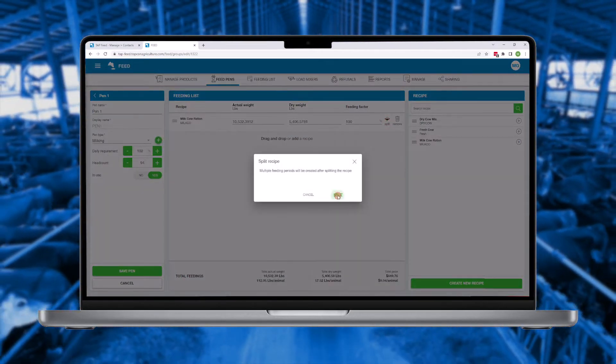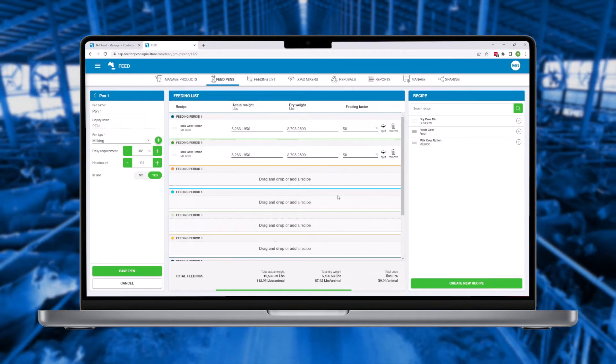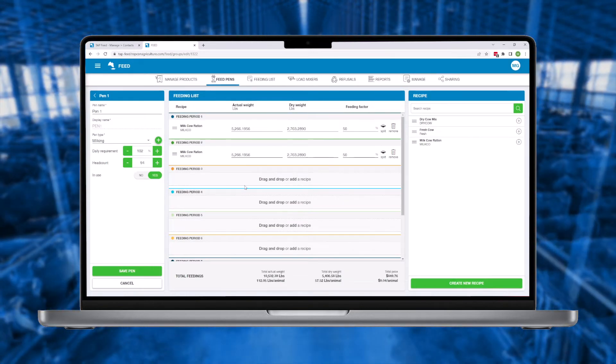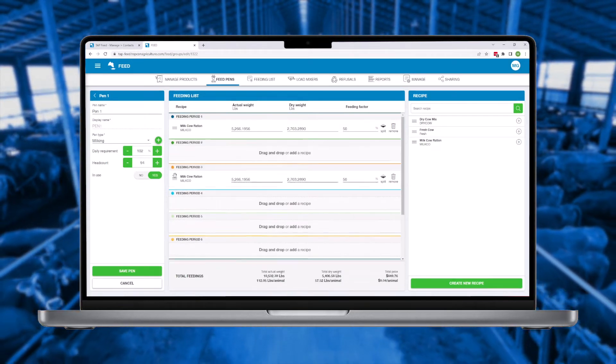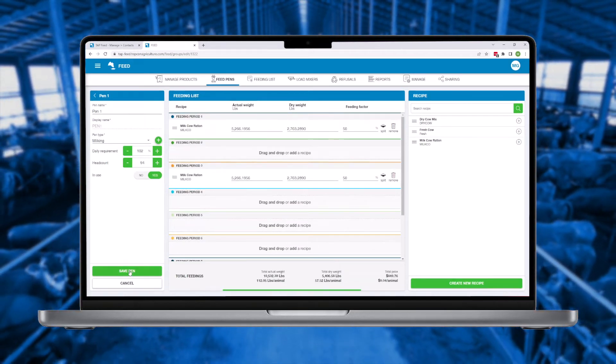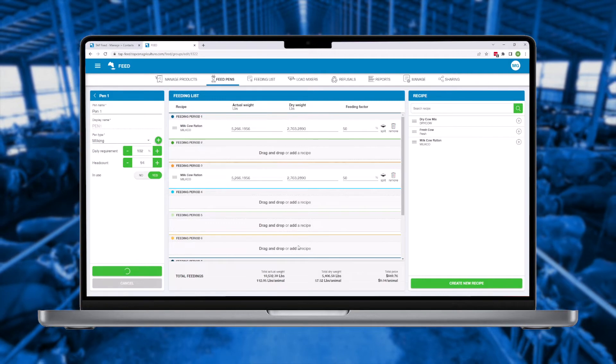This allows you to set your preferred feeding schedule and TapFeed guides you and your team to follow that schedule consistently and accurately.